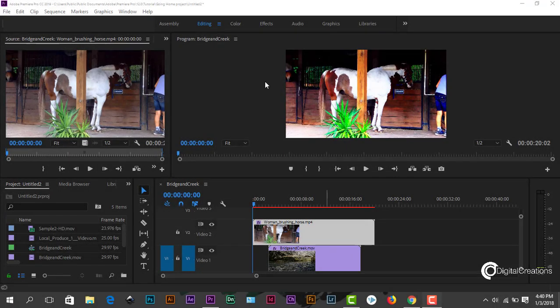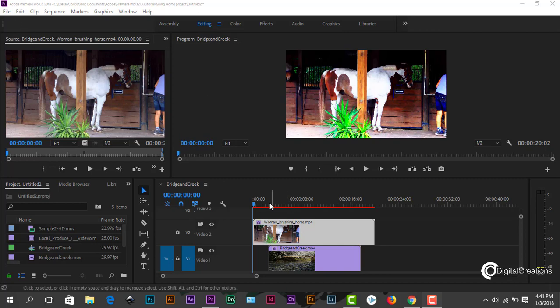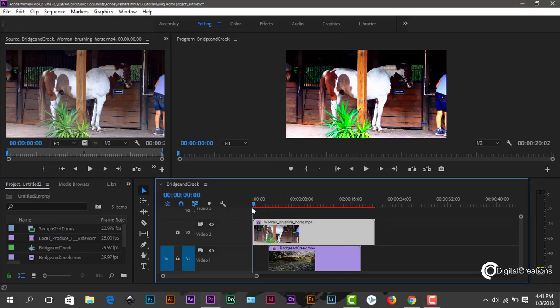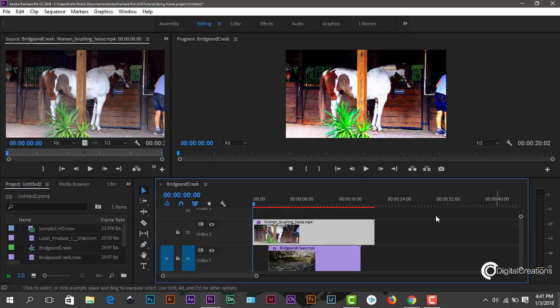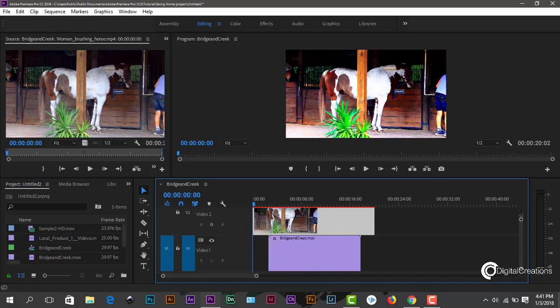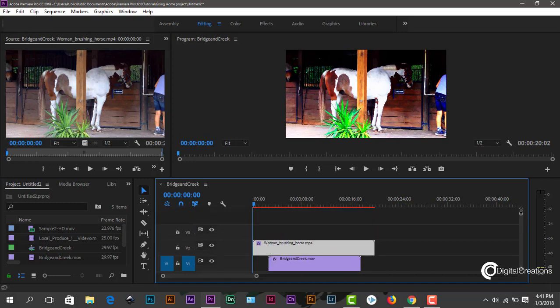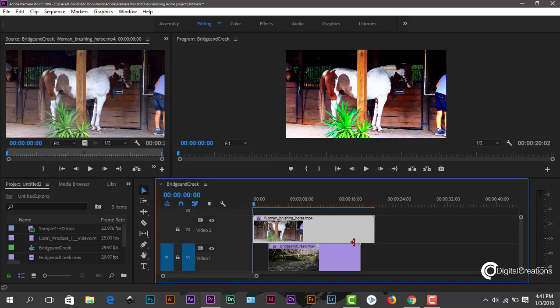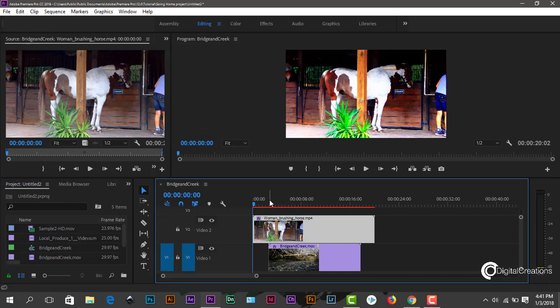First open the Adobe Premiere Pro CC 2018 software, the latest version of Premiere, and then open a new project. So I just drag and drop these two clips here guys. I just select this slider to see the better result of this video clip.